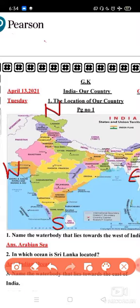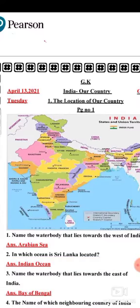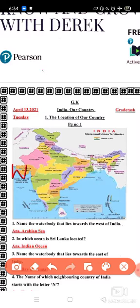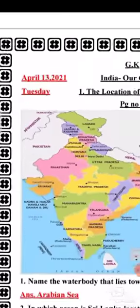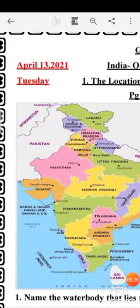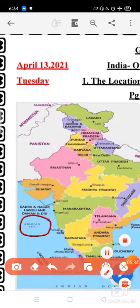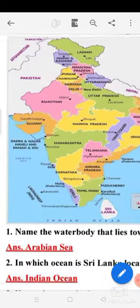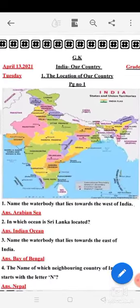Now you can see these water bodies — there are some questions based on them. First question: name the water body that lies towards the west of India. I told you which direction is west — this side is west. So you have to see: the water body that lies towards the west of India is the Arabian Sea. Your first answer will be Arabian Sea.